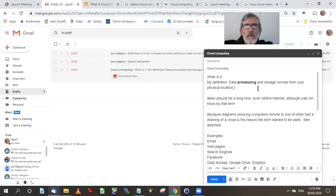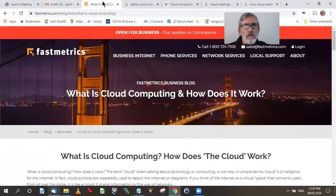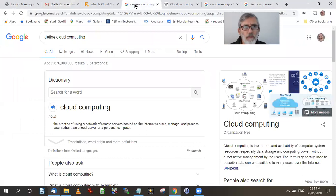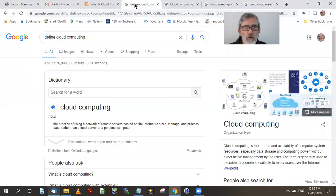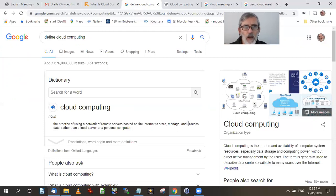So before I move on, let's just check my definition and see what my definition is. Here's a couple of definitions of cloud computing. One is the practice of using network of remote services hosted on the internet to store, manage and process data rather than a local server or personal computer. So notice it also says store, manage and process data, not just store data.